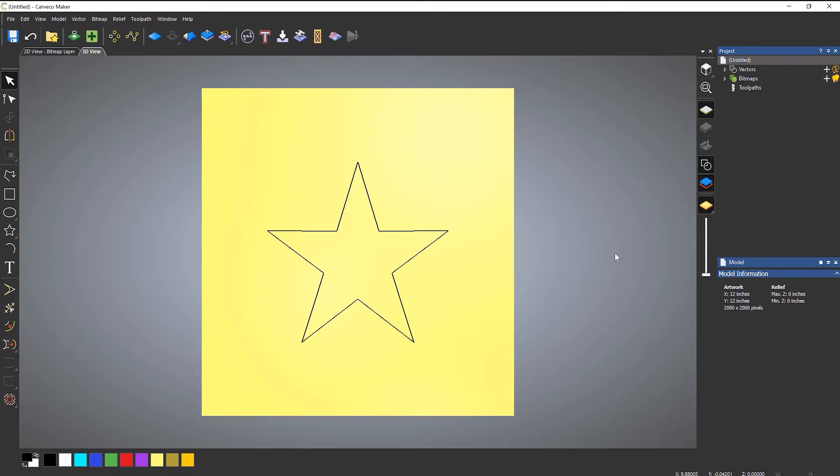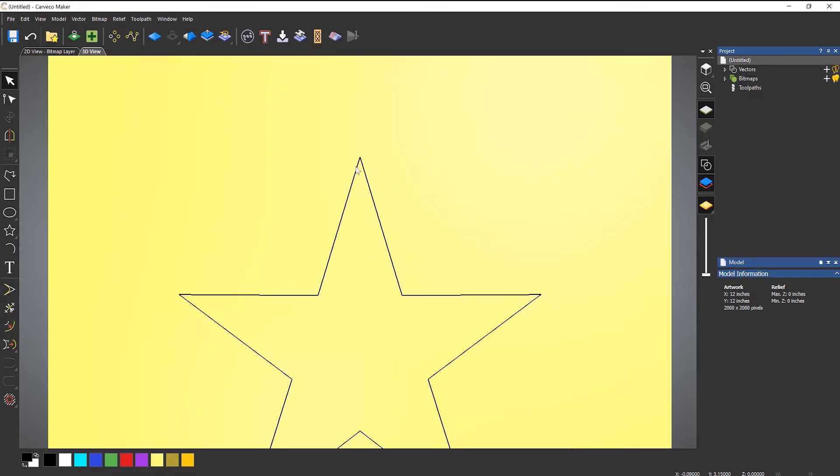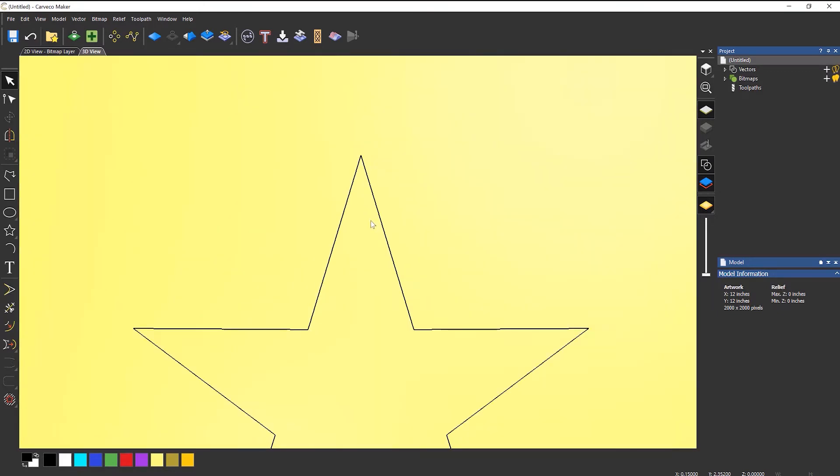The problem with doing this manually without the inlay toolpath is that when you do the pockets or the recess, the tool—for instance this star that I have here with sharp corners—if I zoom in, the tool wouldn't be able to get right into this corner. So it would leave you with a radius on the pocket of whatever the radius of the tool is.